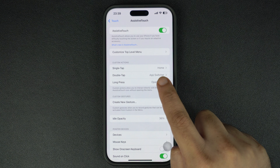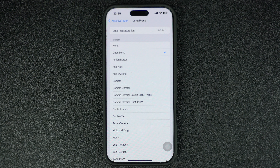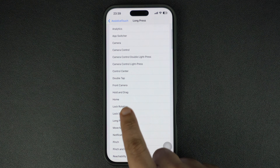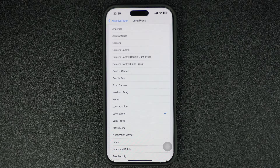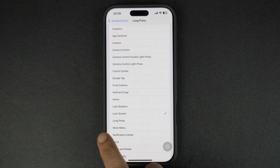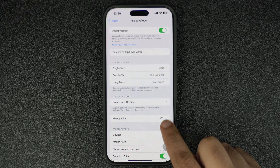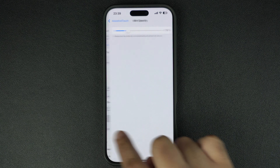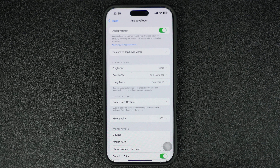From the list of actions, choose the Lock Screen option. This option will allow you to lock the device with a long press action. After setting up your actions, you can also configure other settings like the opacity of the on-screen button when it is left idle, and more.